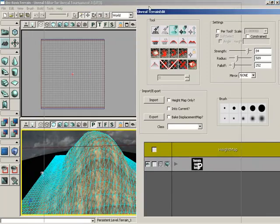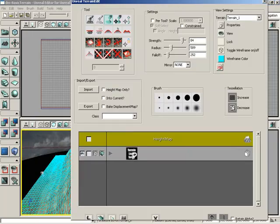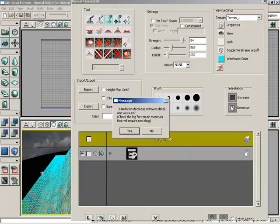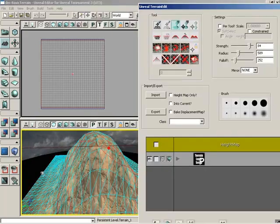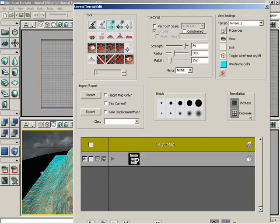Now, we can also remove detail by clicking on decrease. We get another warning saying the detail is about to be stripped out, so we'll click yes, and you can see again the wireframe is getting simpler.